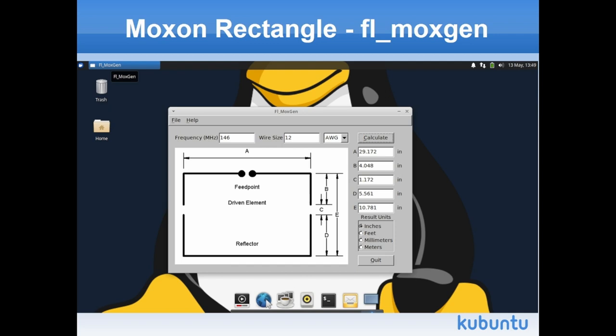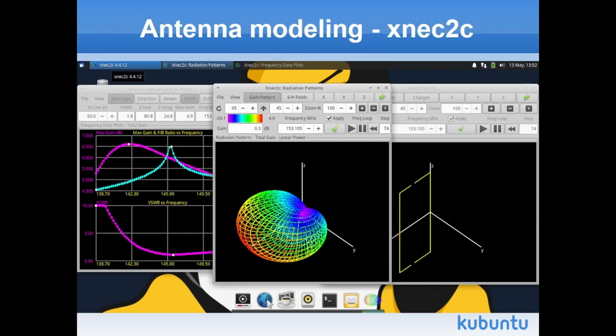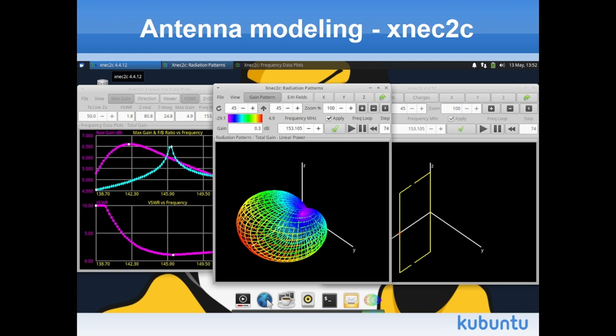There's the GUI for FL MoxGen. I'm an engineer. I don't do fancy stuff. I want the function, not the form so much. But it does the job. You type in a few numbers. You get the antenna that you want. You can print it. It will create the correct file for XNAC2C, so you can do antenna analysis on it. You can get a picture of the MoxGen rectangle antenna, the radiation antenna pattern, your front to back gain and SWR.